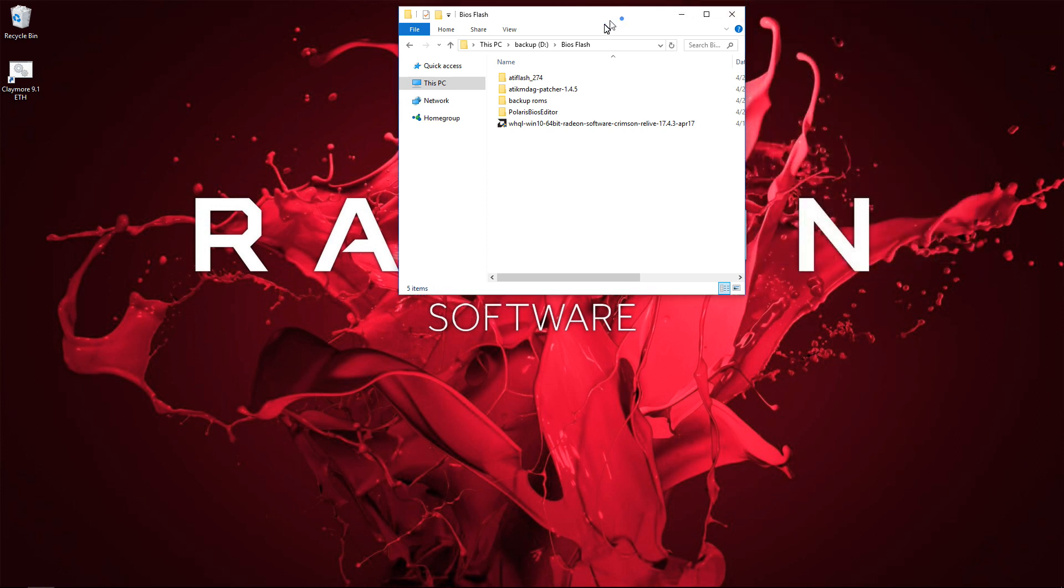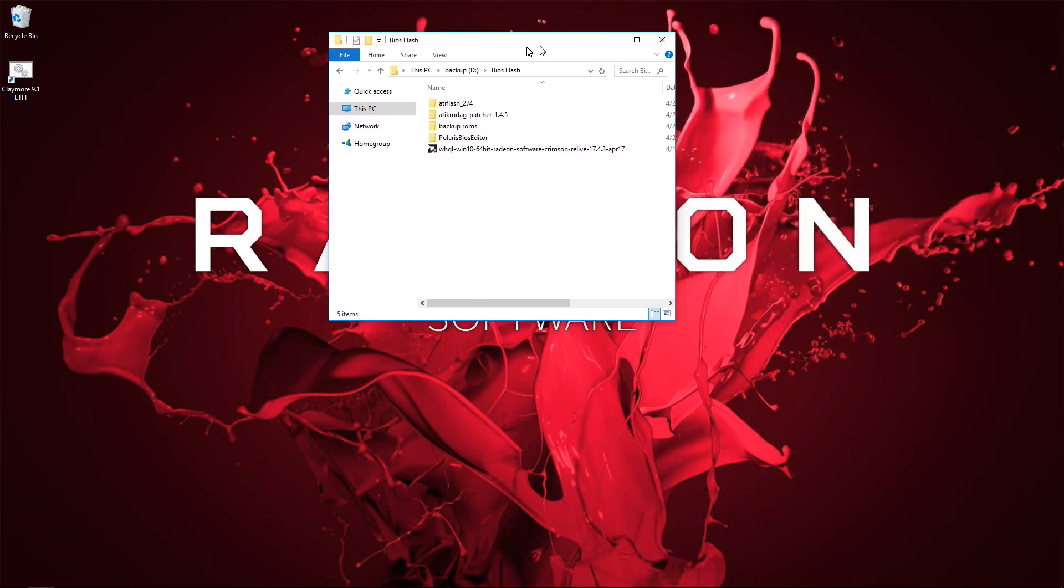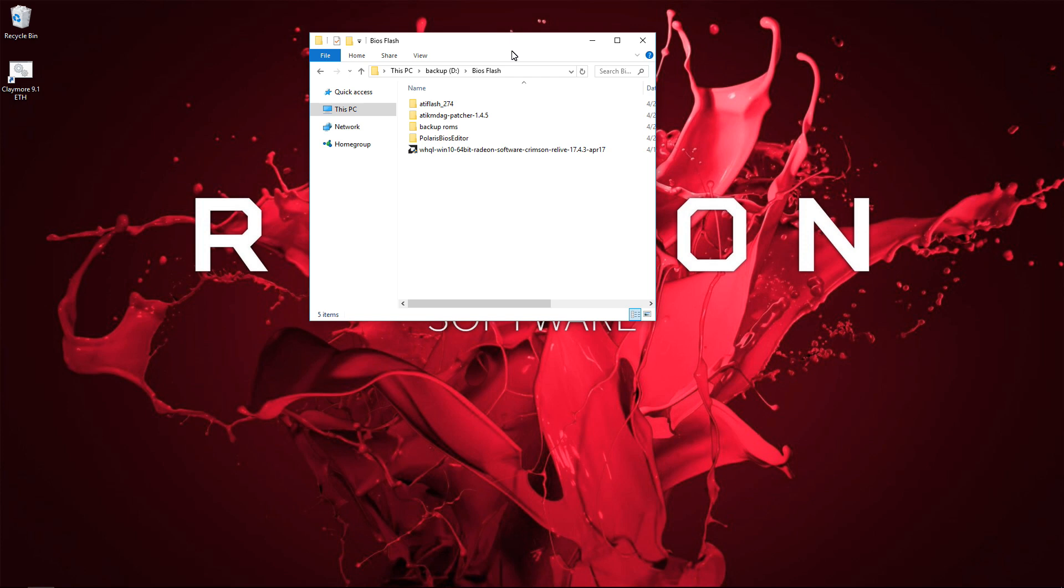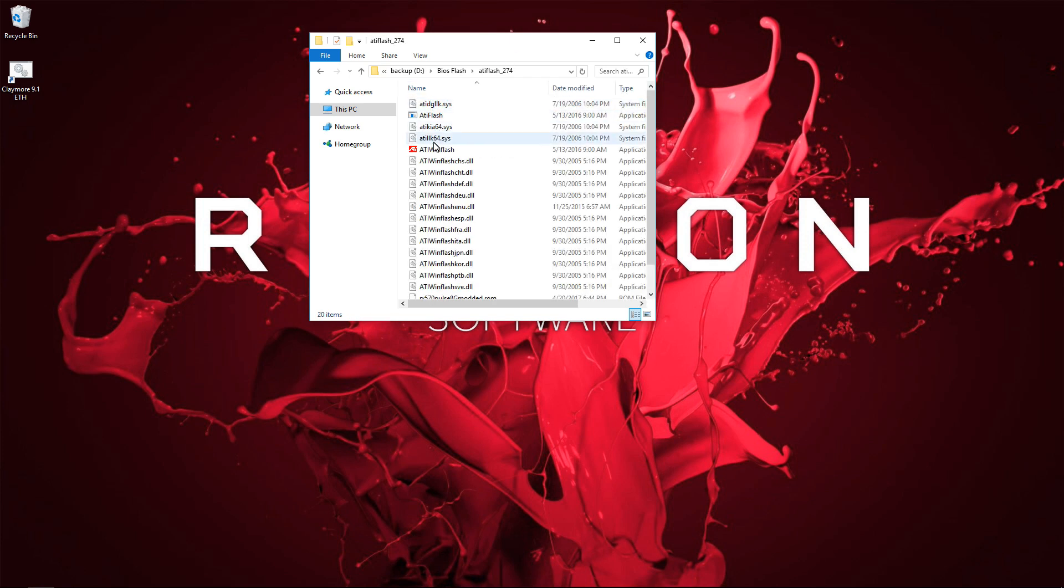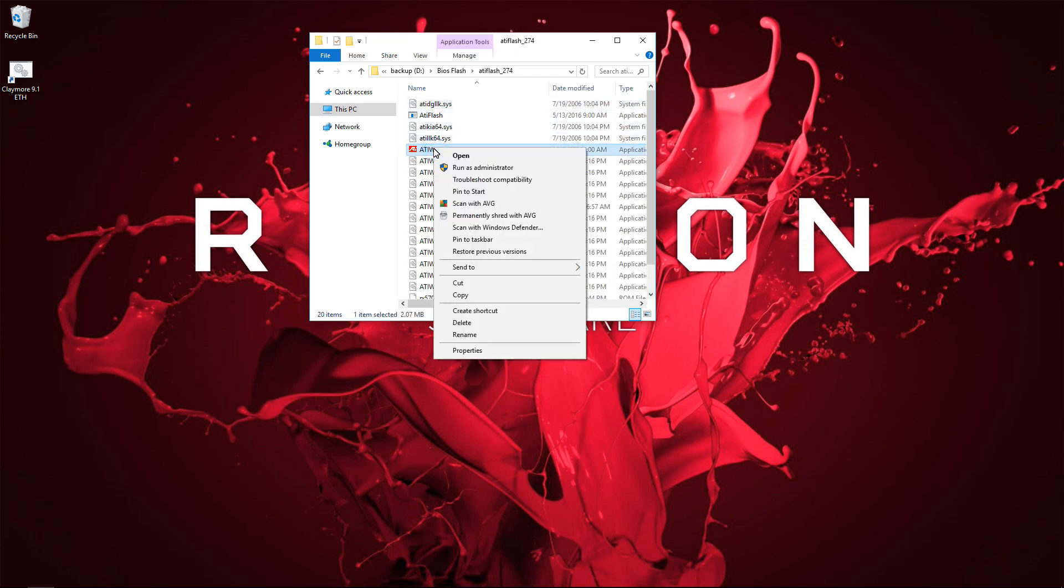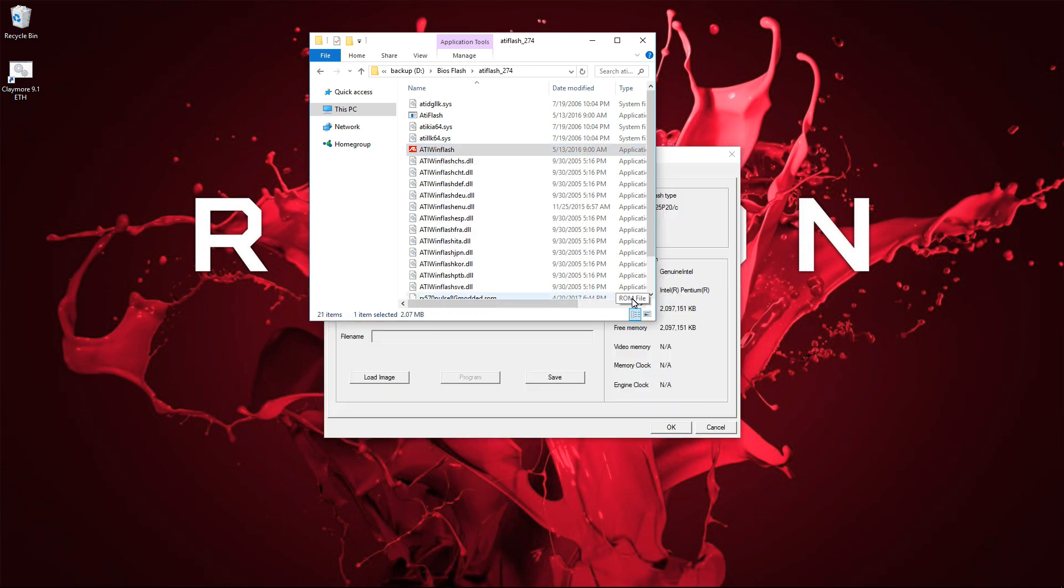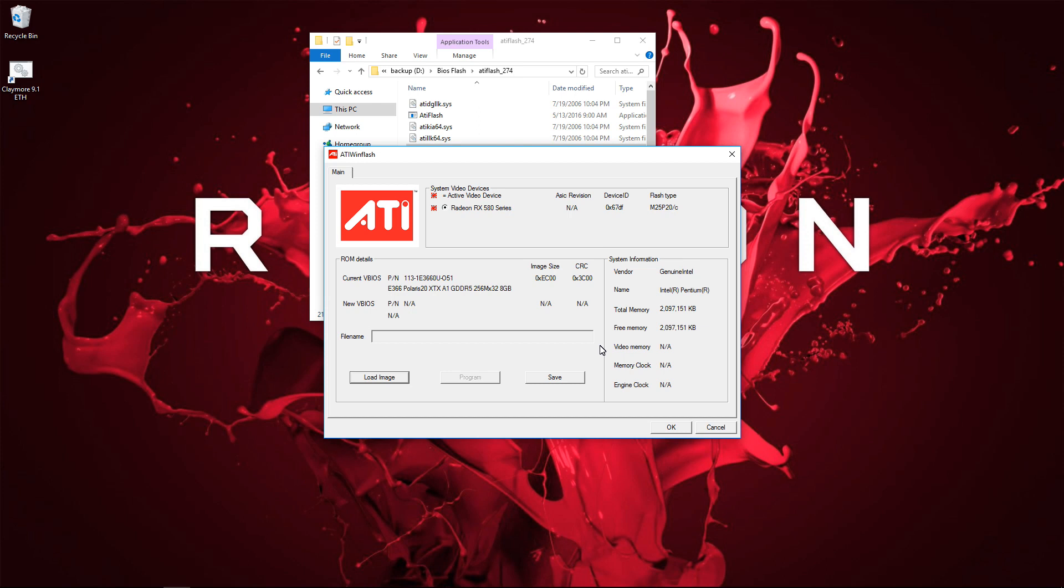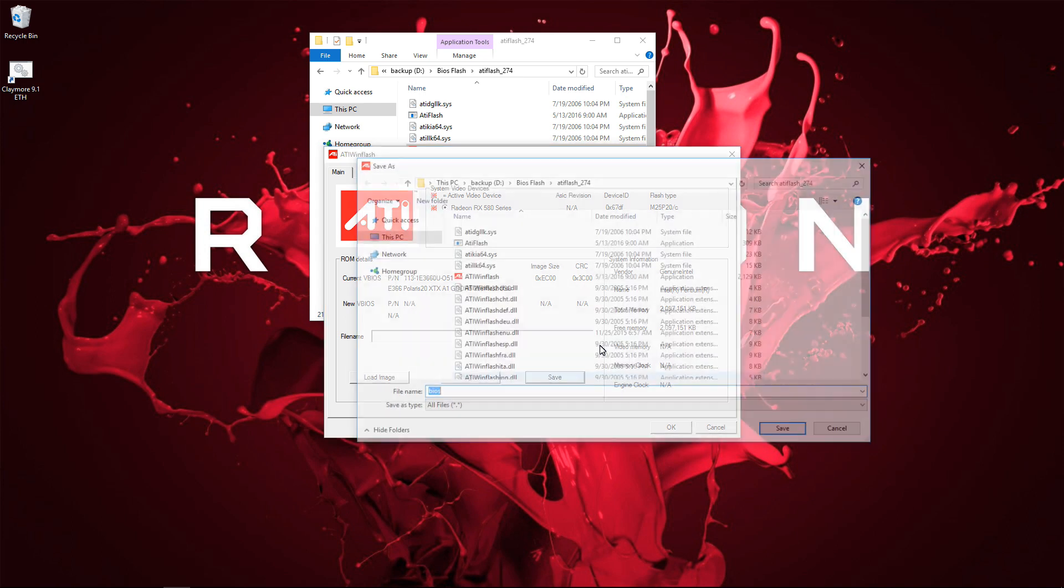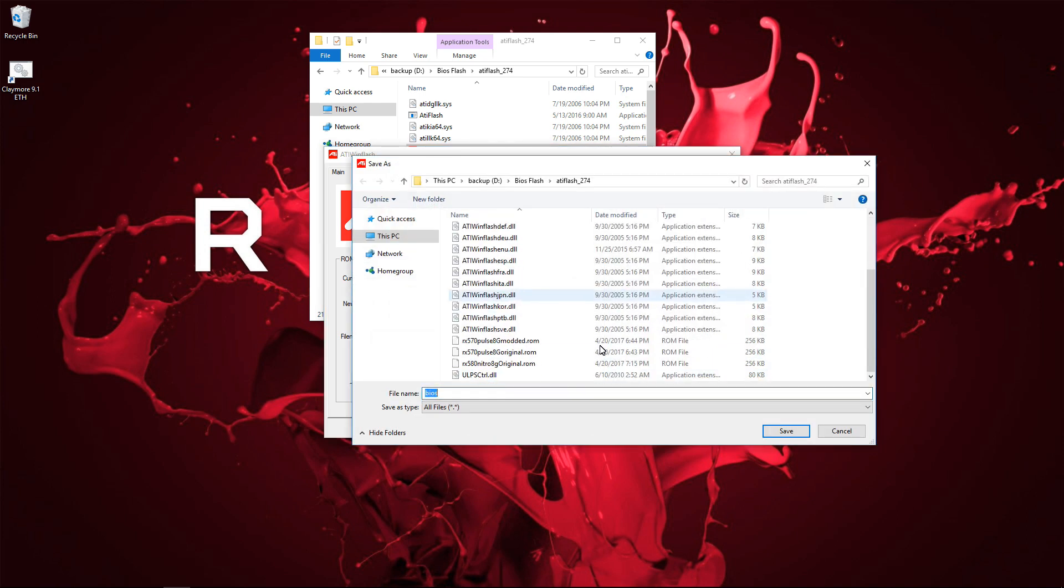I'm going to go ahead and go into the ATI Flash folder, ATI Flash 274, and then I'm going to right click on ATI Win Flash and run as administrator. In ATI Win Flash, make sure that you have the proper video card selected. If you have more than one video card, you can see under System Video Devices, I've selected Radeon RX 580 series. I only have one card in the system, so that makes it kind of easy.